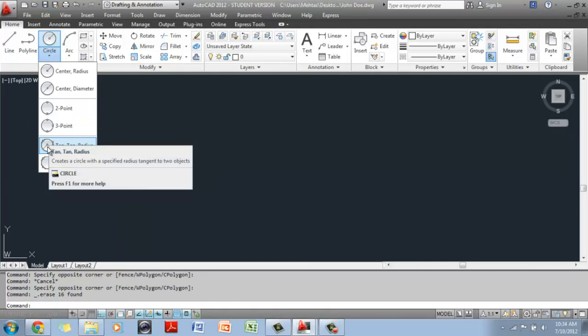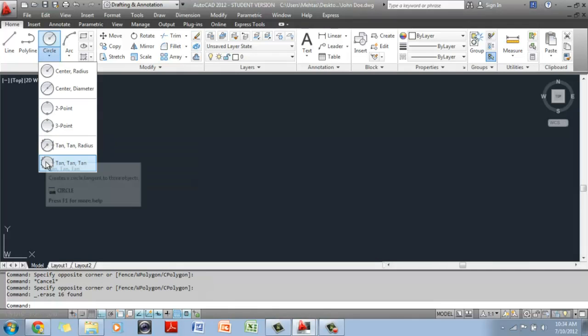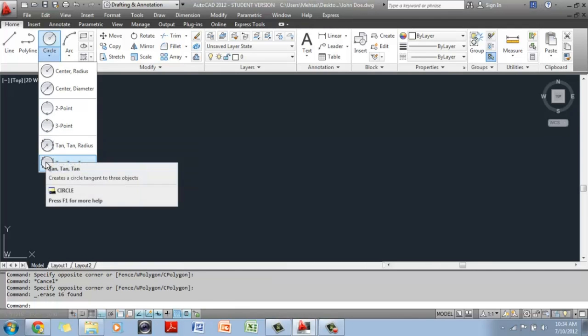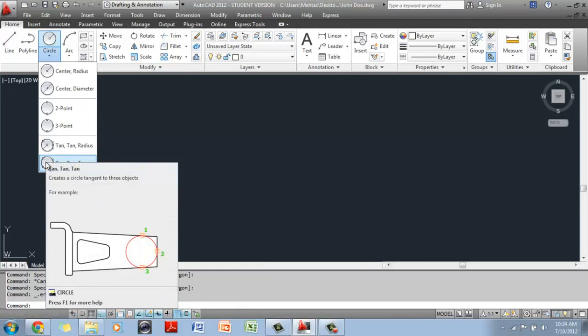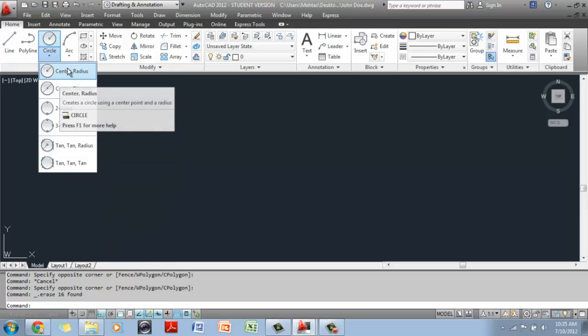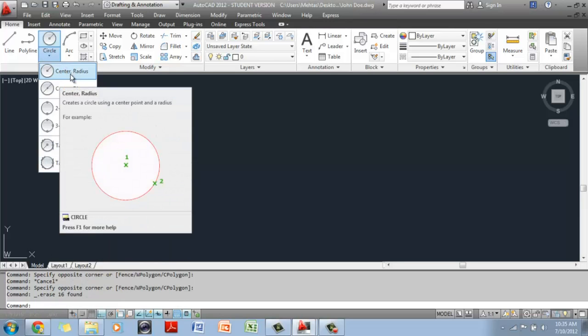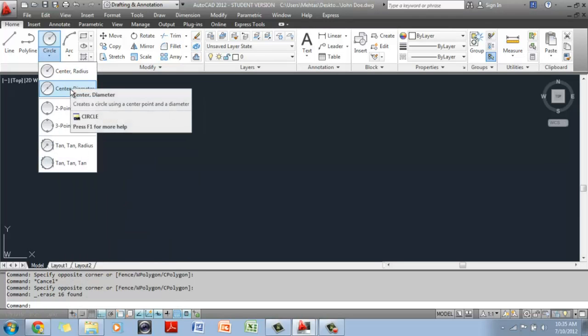There is also Tan Tan Radius and Tan Tan Tan. Depending on what the intent of your drawing is, you can use any of these options. Typically, you would use the Center Radius or the Center Diameter option.